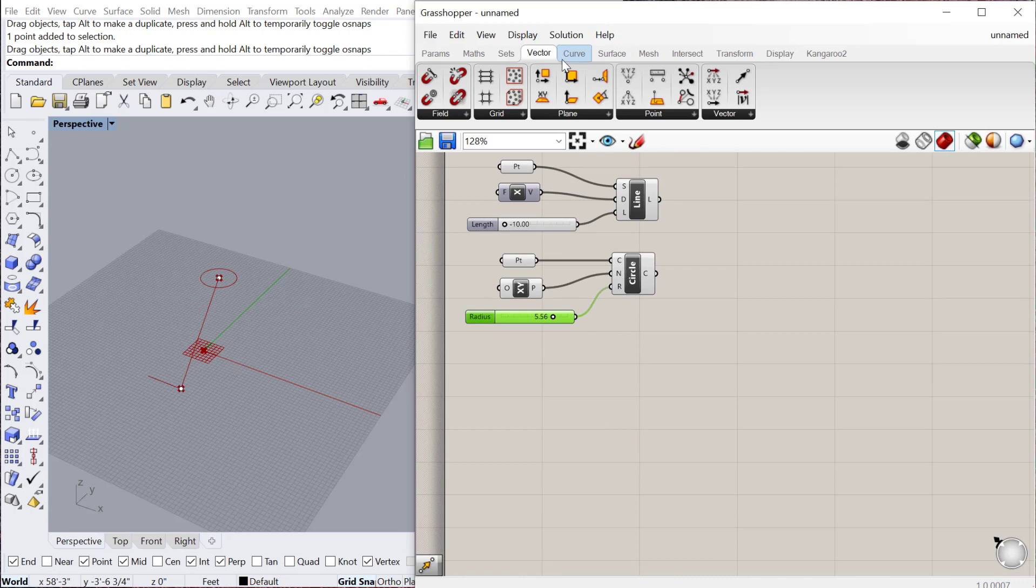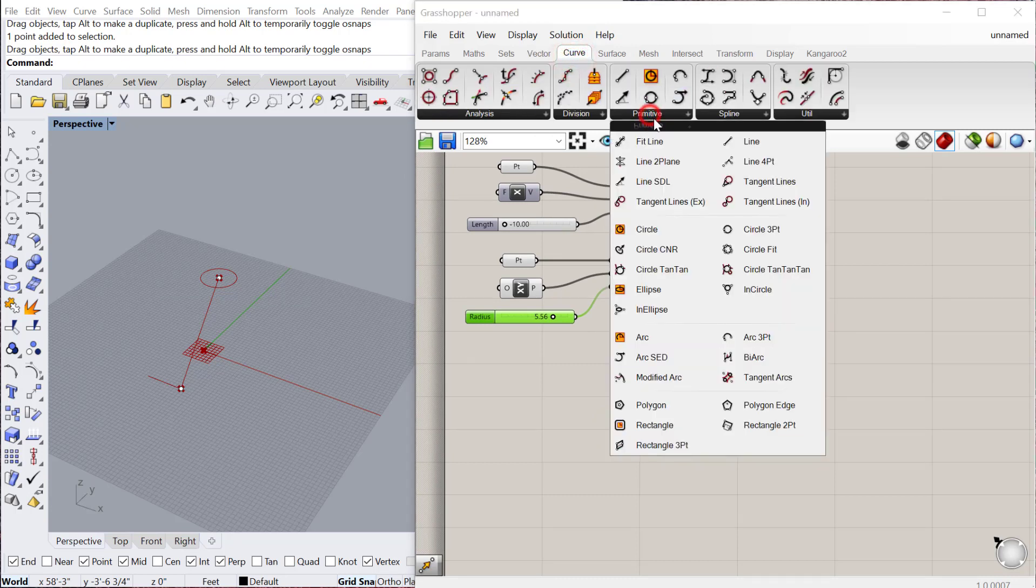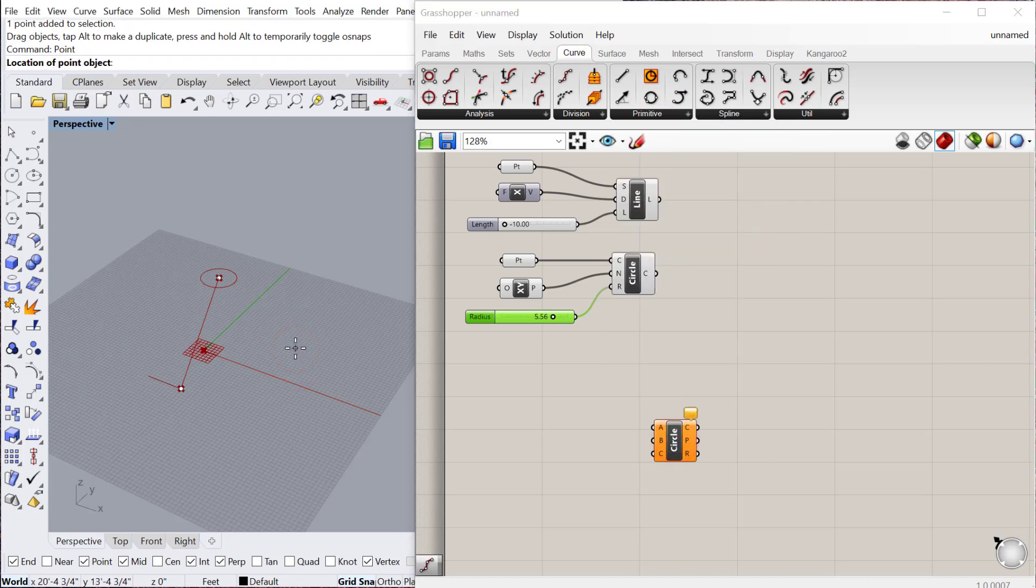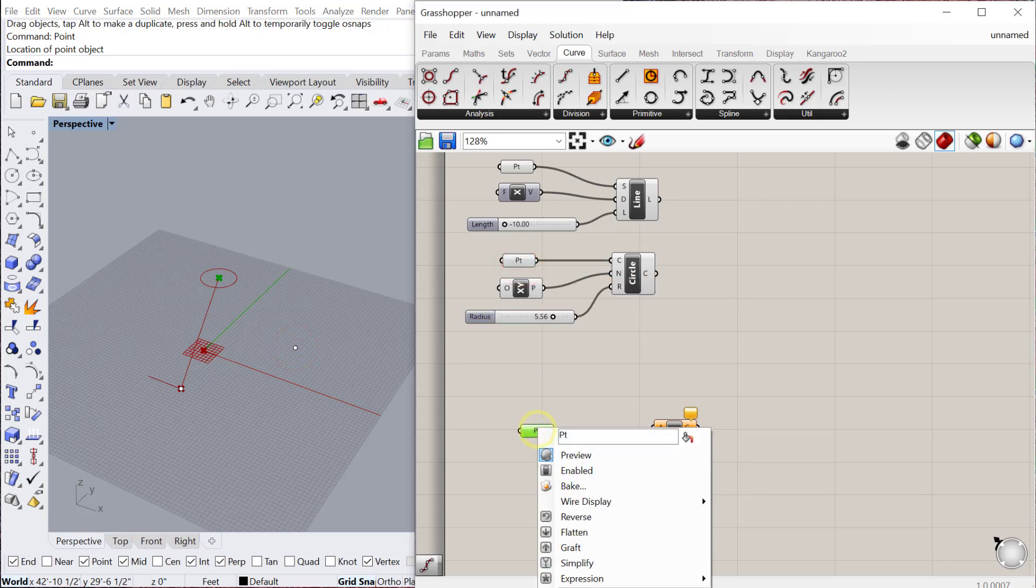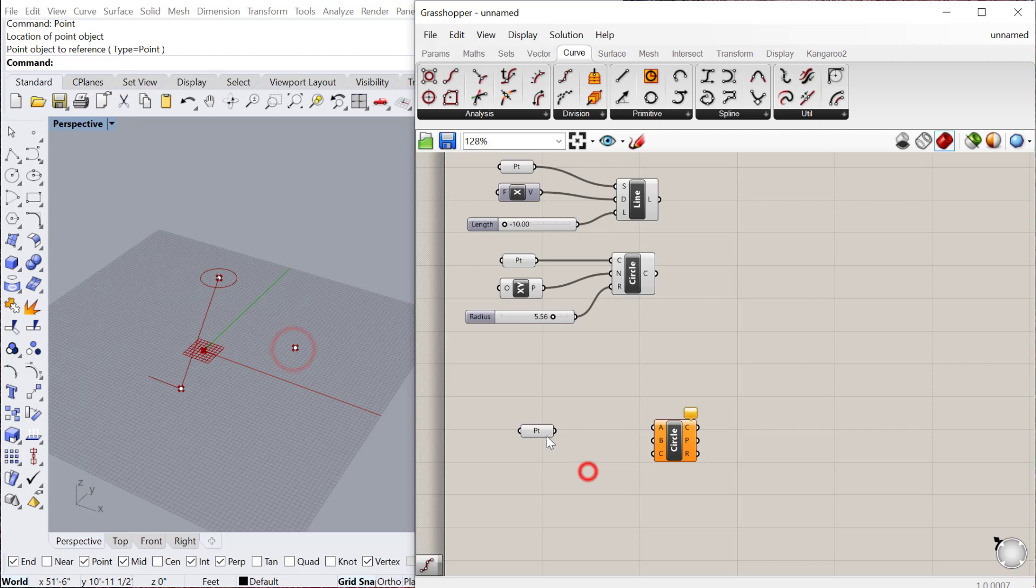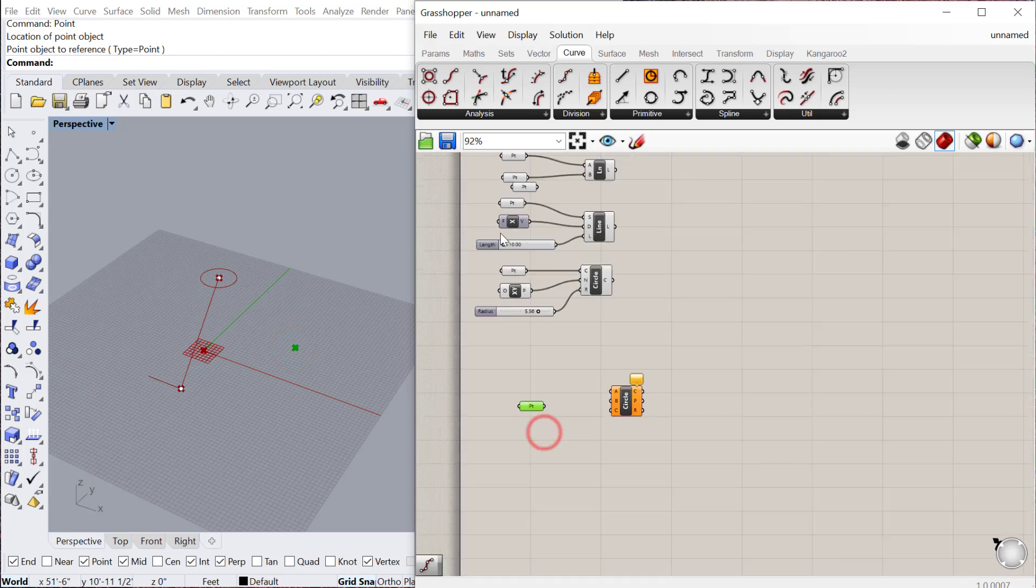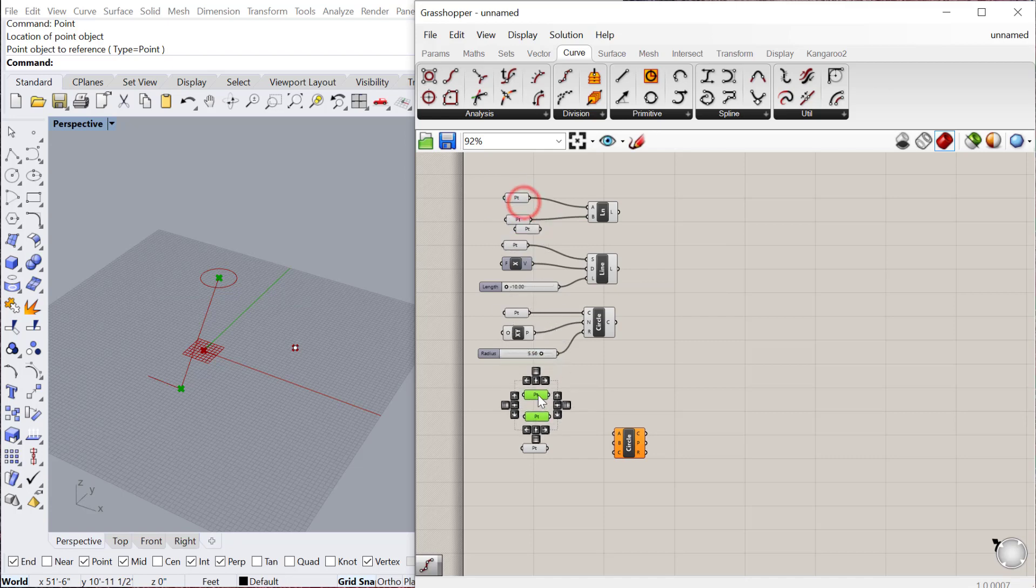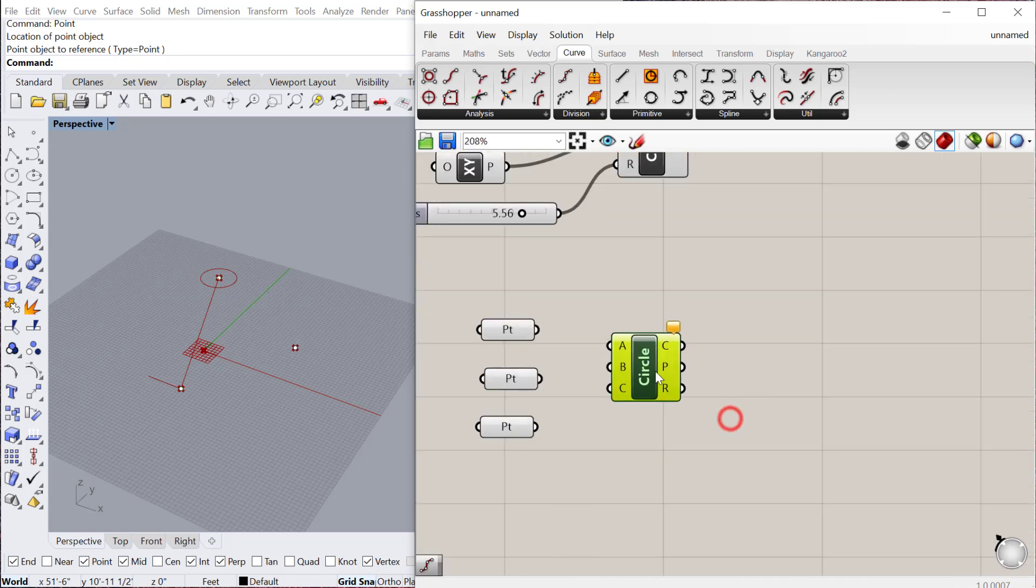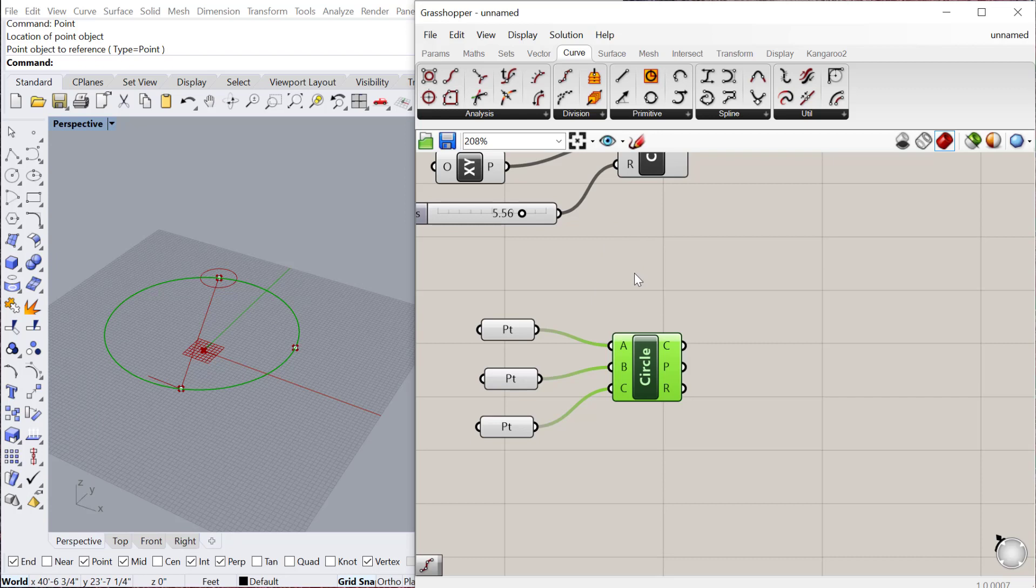We can also create other primitive geometries. If we go back to primitive, one that I like is the circle 3 point. If I add another point here in Rhino, I'll copy this point down here, set one point, and set that point. It'll basically make a circle using those three points as its guide. Copy those two original points down there. Plug the first one into A, second one to B, third one into C. You can see it creates a circle that goes through all three of those points.